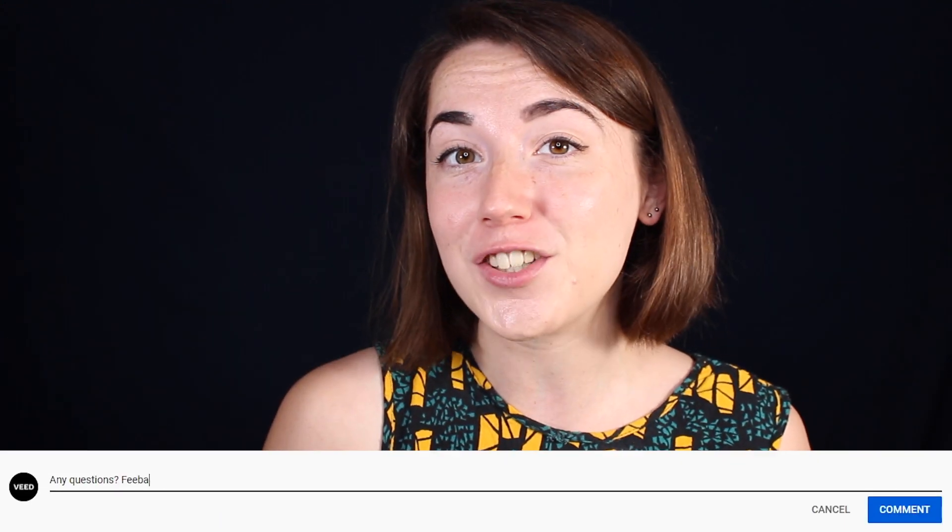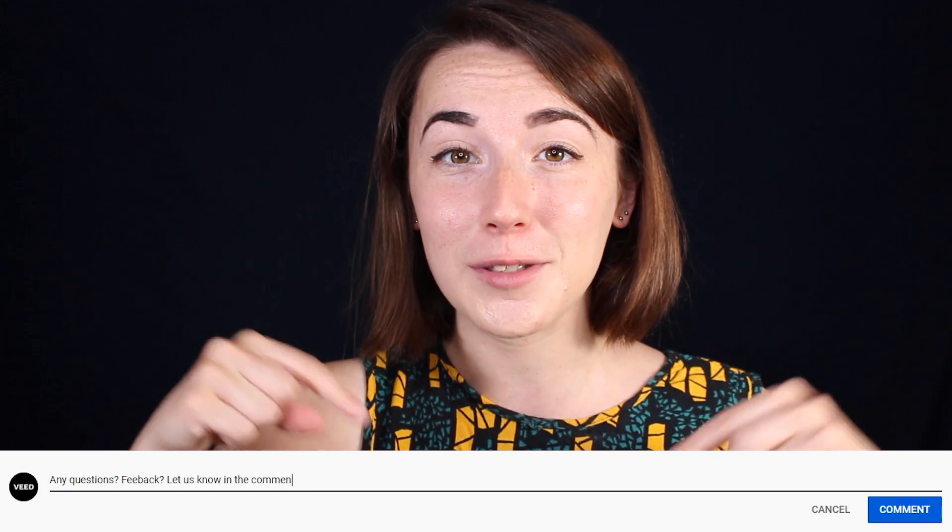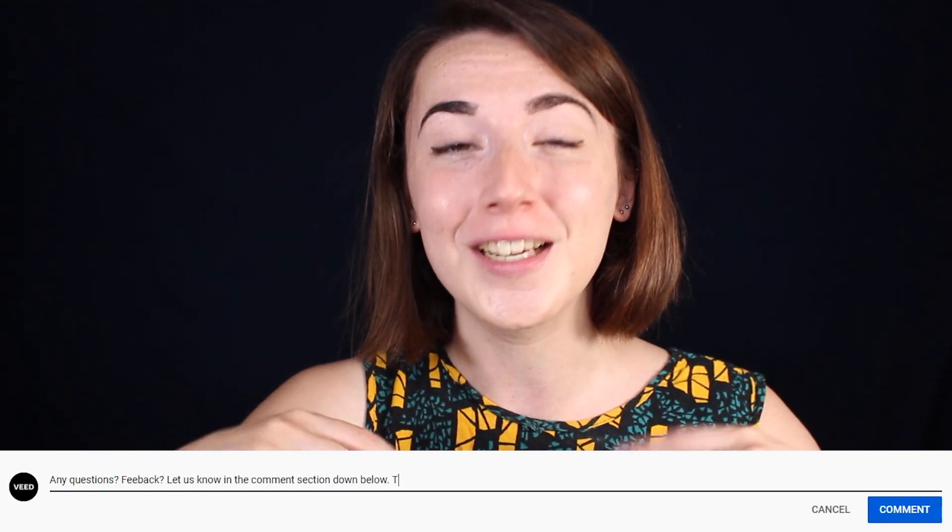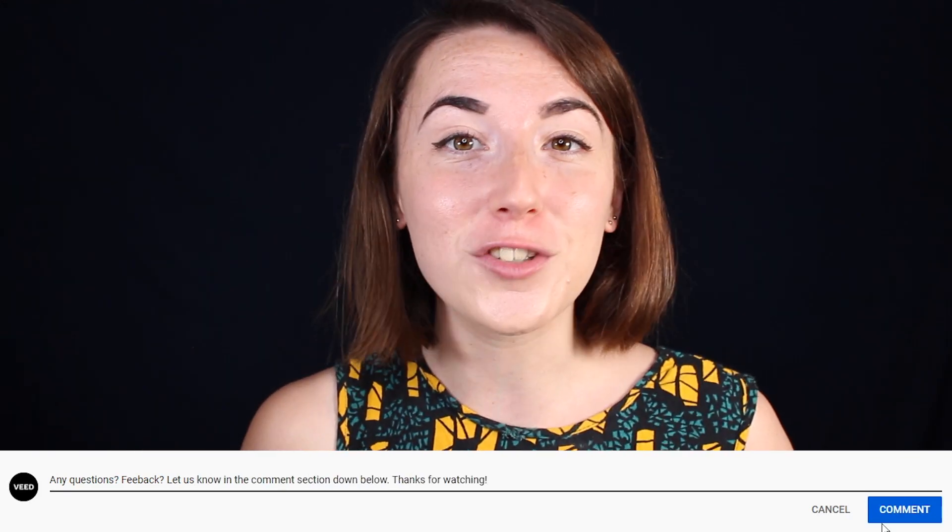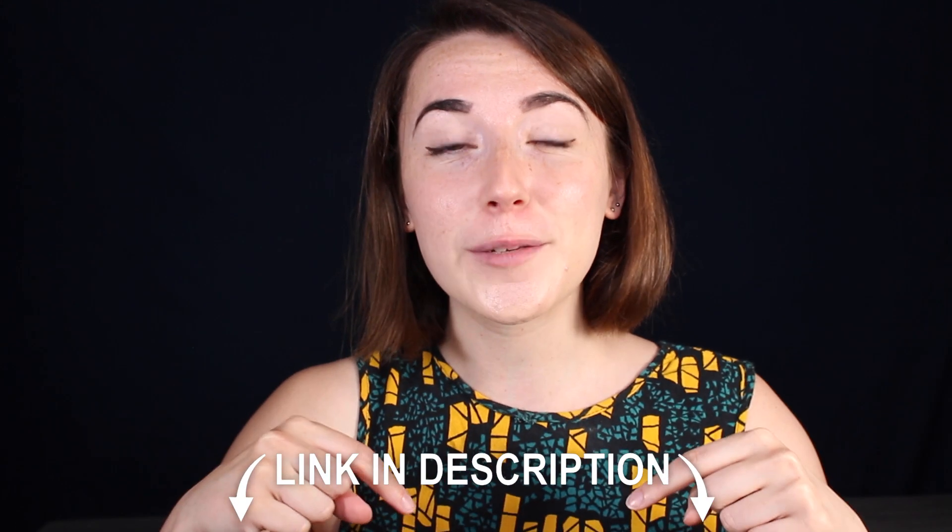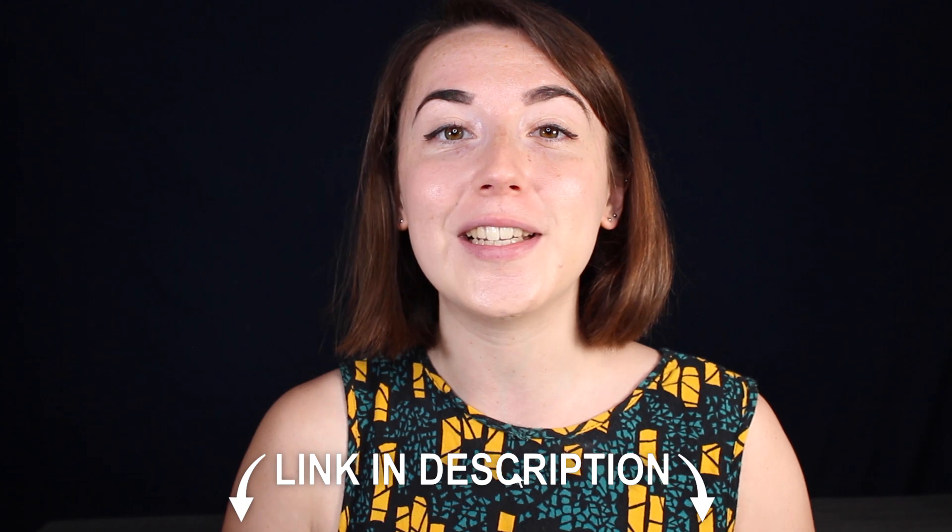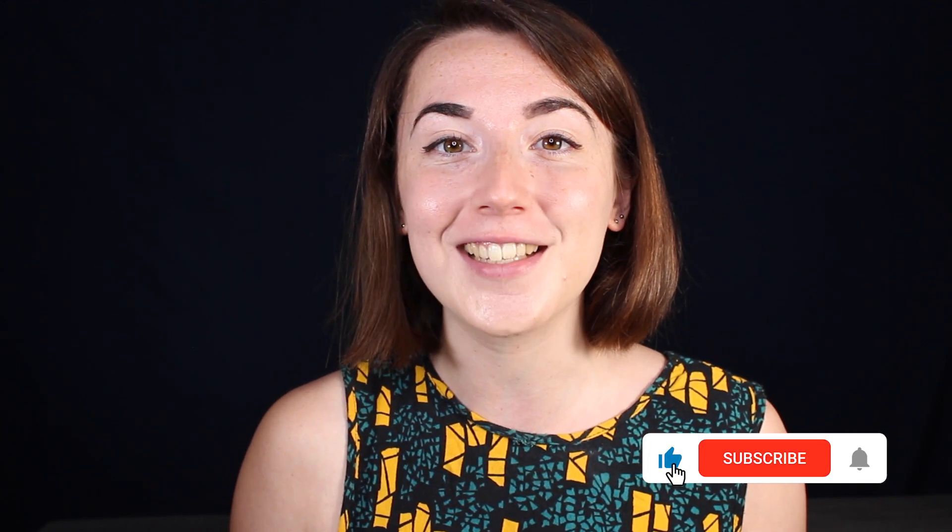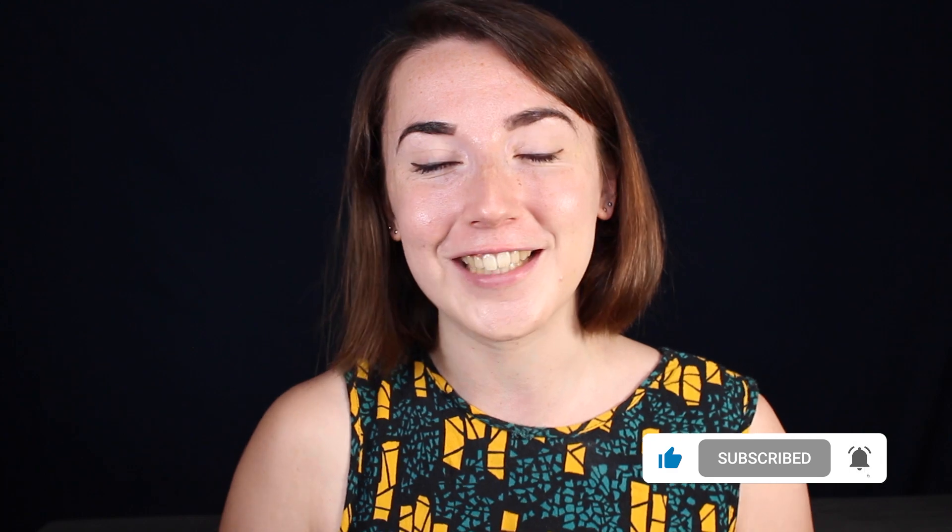If you found this video helpful please do give it a thumbs up, but if you have any questions don't hesitate to put them in the comments below. Don't forget you can join VEED for free today with the link in the description and for more easy to follow editing tutorials, make sure you hit that subscribe button and that notification bell. Thanks for watching and I'll see you next time.